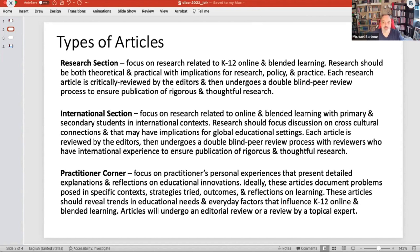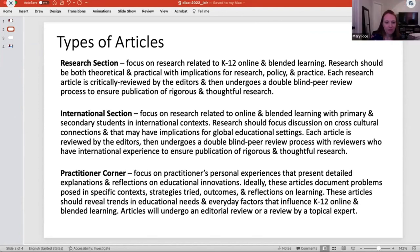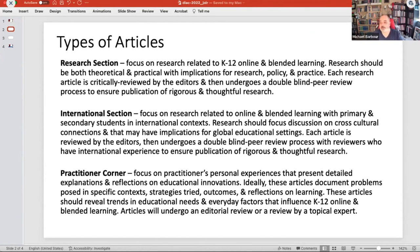Then there's the international section. Over the first six years — we're near seven now — there have been about five or six articles with an international focus. Keeping in mind we publish three times a year, sometimes four, with anywhere from three to six articles each issue, five or six articles focused outside the United States is not a good mix for us.